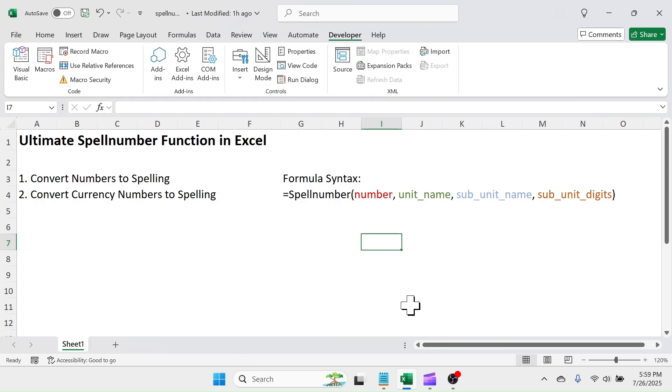Welcome back, friends. In this video, I will show you how to create and use Spell Number function in Microsoft Excel.